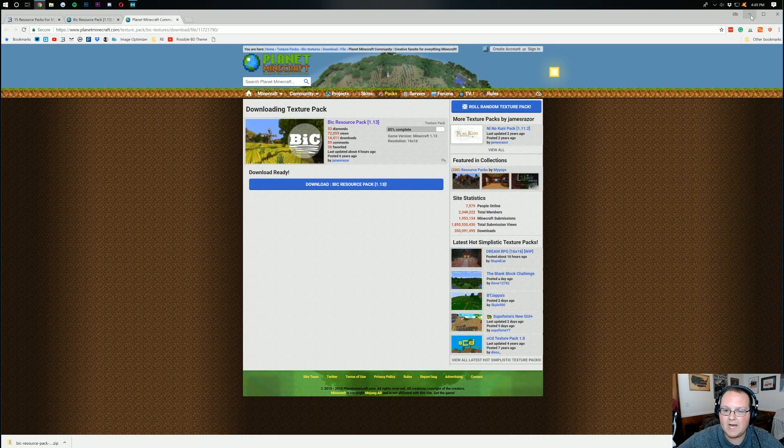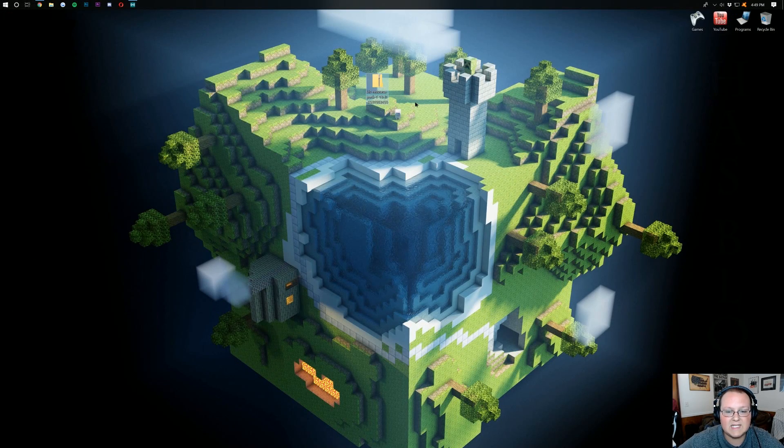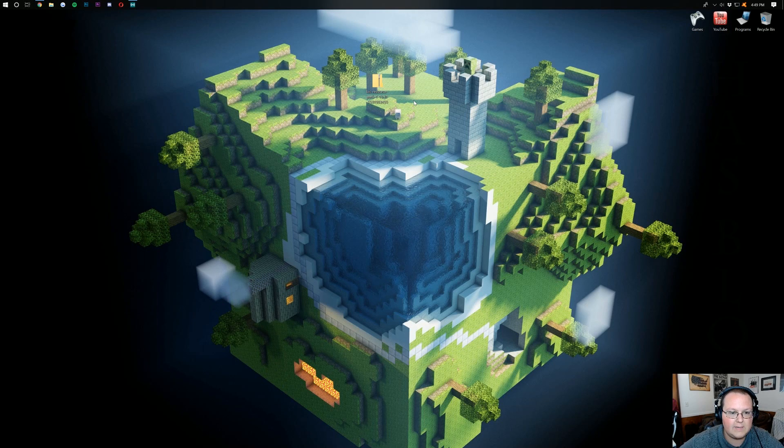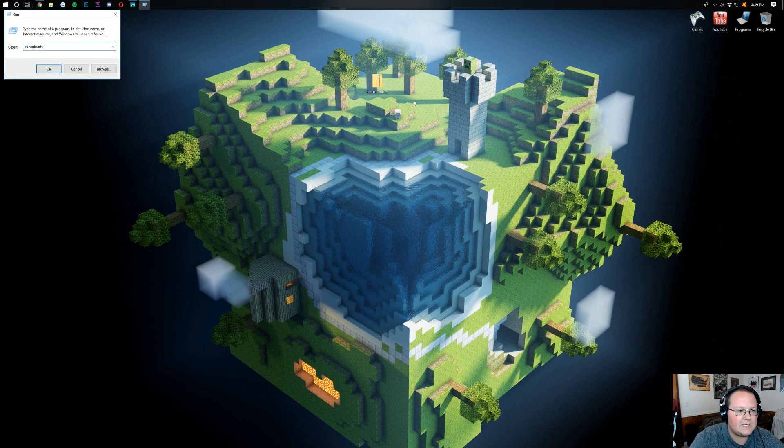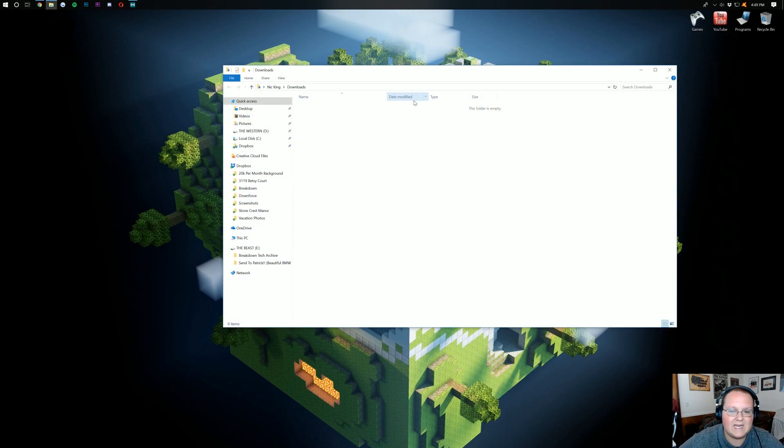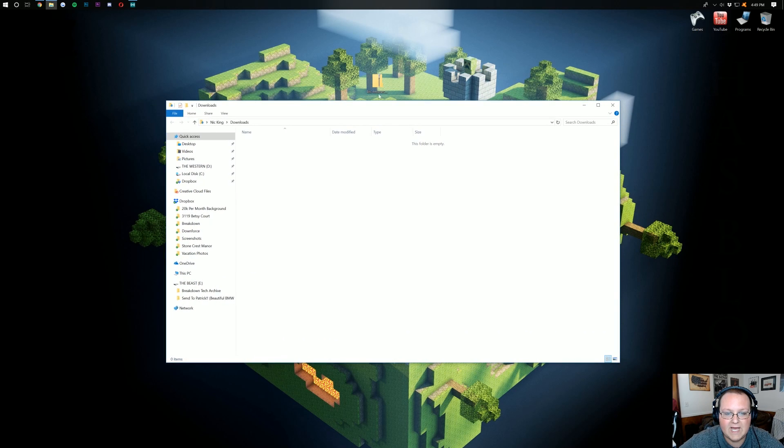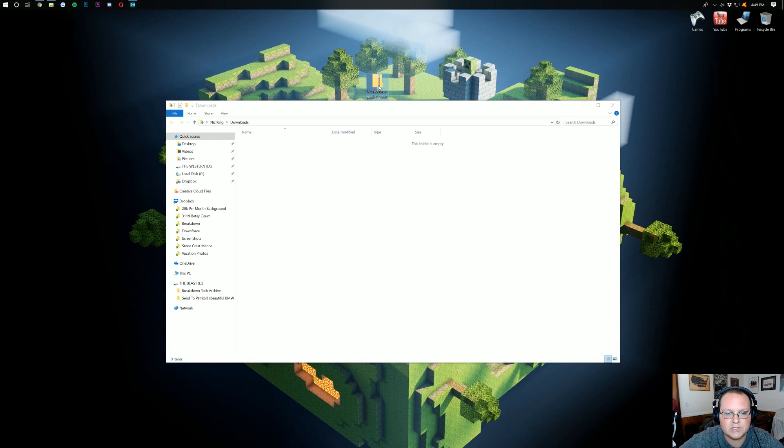If we minimize our browser, here it is on our desktop. If it's not on your desktop, don't freak out. Just hit the Windows key on your keyboard and R at the exact same time. Type in downloads and hit enter exactly like that. That will open up your downloads folder where you'll probably find this file. Drag it to your desktop just for ease of use.